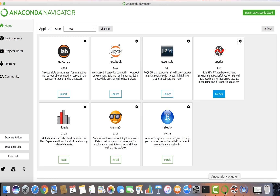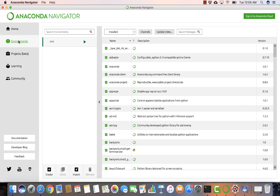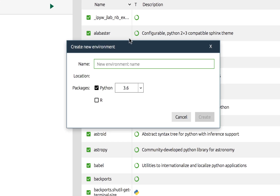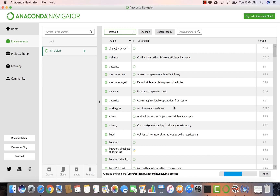What we want to do now is create a virtual environment to protect our development environment so that it doesn't interfere with our existing projects, and also create a sandbox to protect this project. Go to Environments and create an environment — let's call this 'iris_project.' We're going to select Python 3.6. Notice where it will be stored: users/anthony/anaconda3/environments/iris_project.